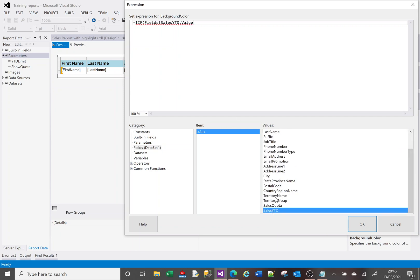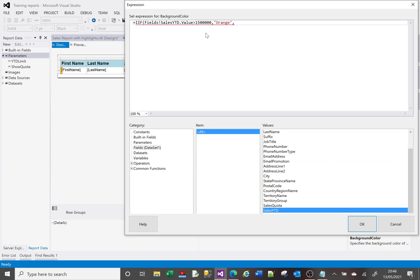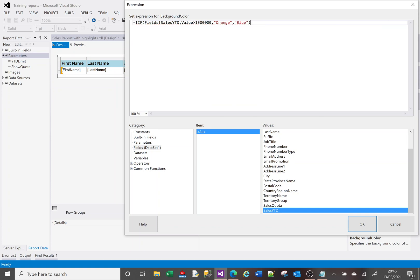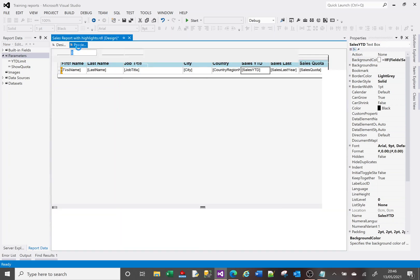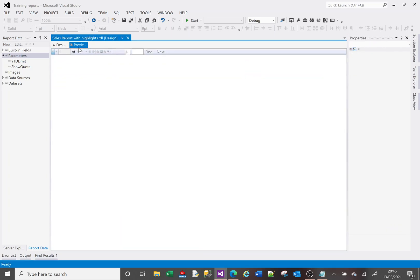What I want to say is: go to my dataset fields, select the field I'm interested in — which is SalesYearToDate — double-click that, and say if my SalesYearToDate value is greater than 1.5 million, then put a comma to move to the true element of the IF statement. I'm going to say if it is true then 'Orange', else 'Blue'.